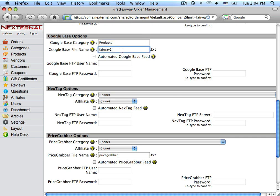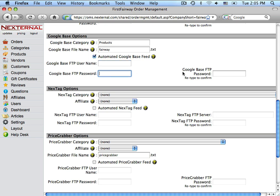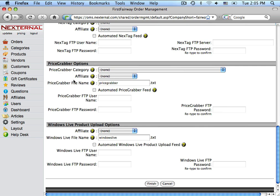The file name, once again, has to match the file name that you registered with Google. We're going to want to use the automated Google Base feed, and here we will enter in the FTP username and password twice. Once you've configured those settings, go ahead and scroll down to the bottom of the page and click on Finish.